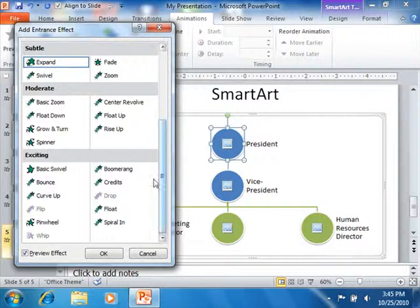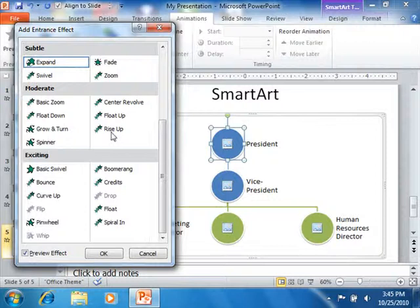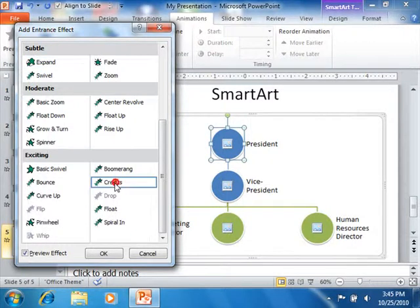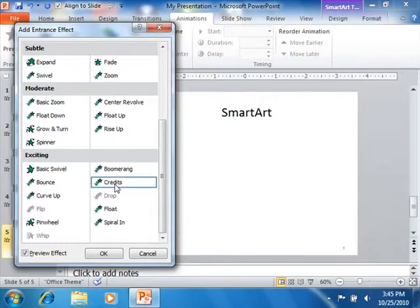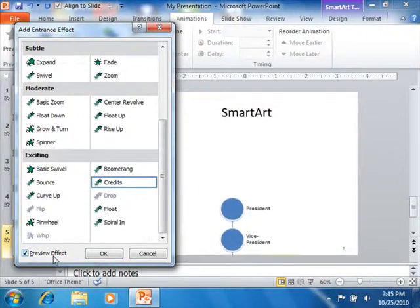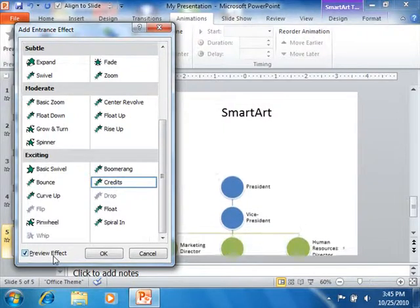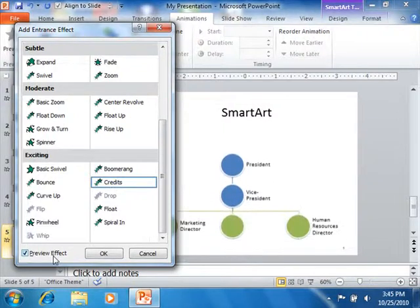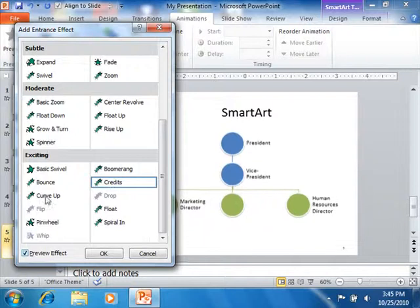You can then click on any one of the animation effects shown within the dialog box to preview the animation within the slide window. Note that the Preview Effect checkbox must be checked in order for the preview to appear in your slide window, however.